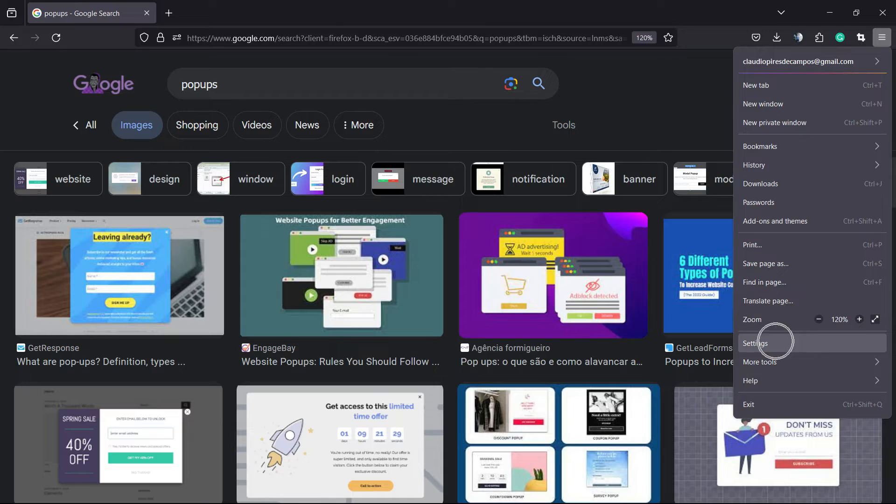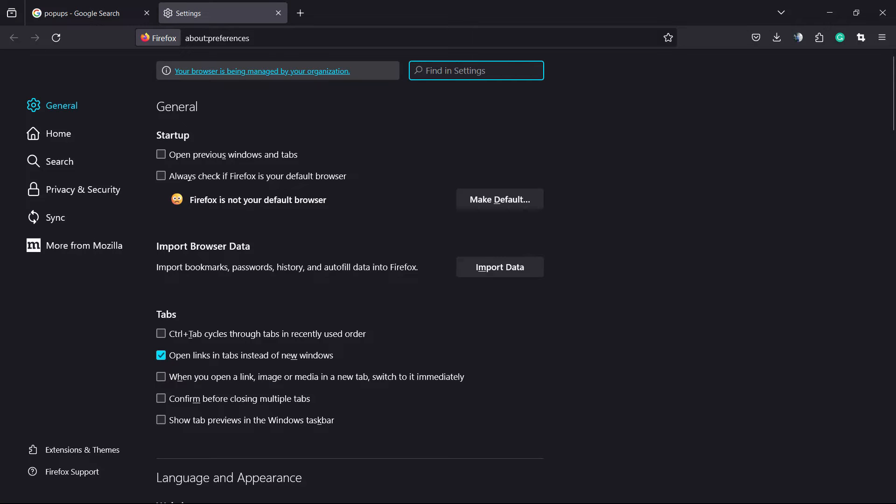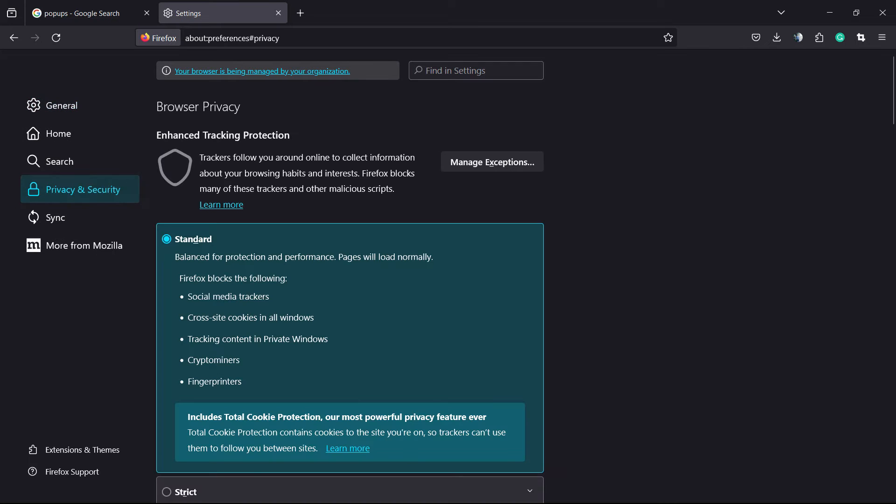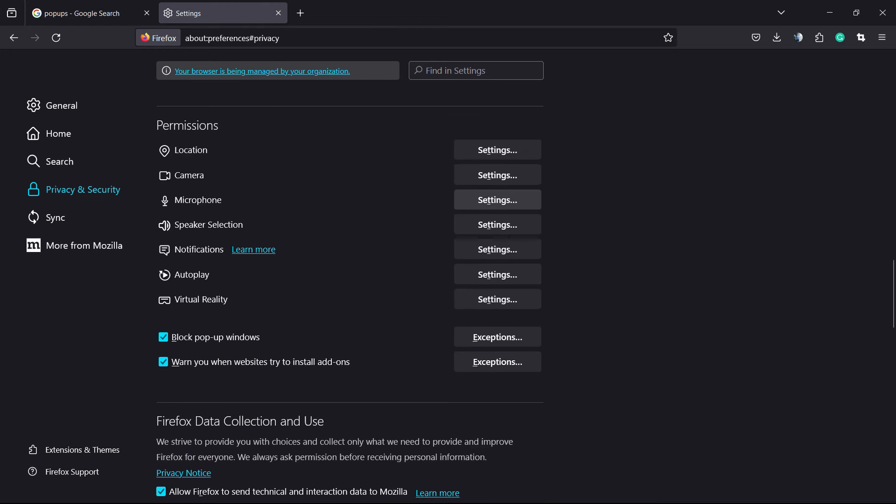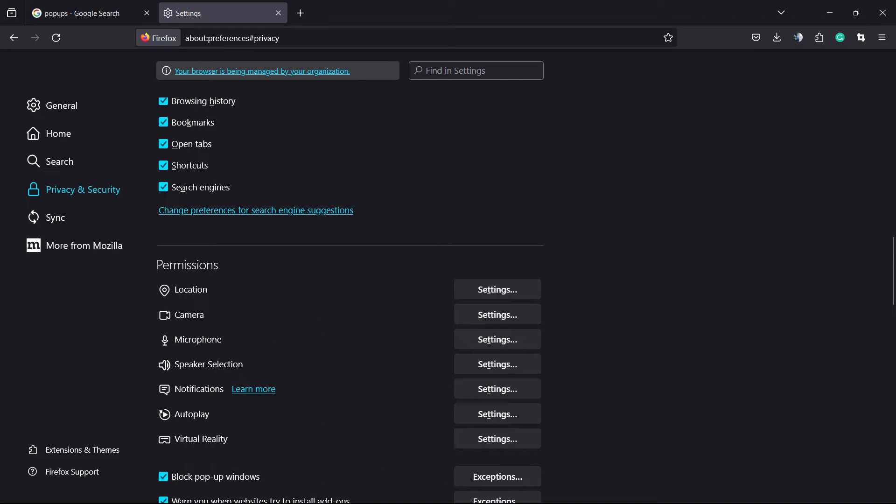We're gonna scroll down until we find an option called Settings. Click on it. From here in Settings, we have the left sidebar of menus. Hover your mouse over Privacy and Security.